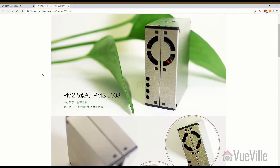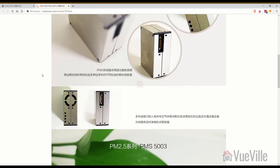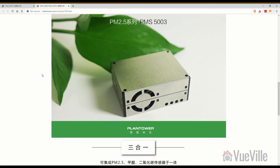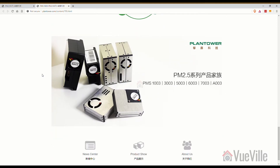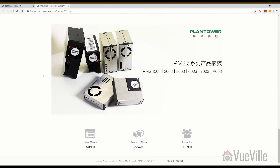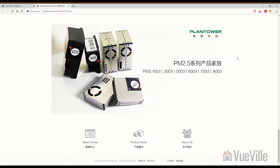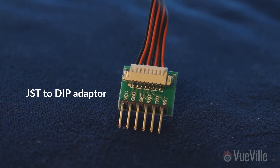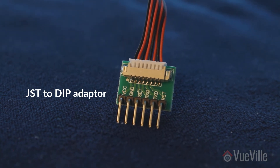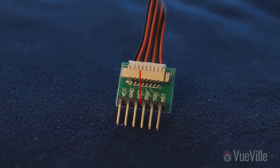With the Plantower PMS sensors, the first digit in the model number is the generation or series number — so the 5003 is fifth generation, 3003 is third generation, and 7003 is seventh generation. But really any of the PMS range of sensors will do the job. Make sure the PMS 5003 you buy comes with the cable, and also get the JST to DIP connector, which will make it much easier to connect the sensor to your Arduino.